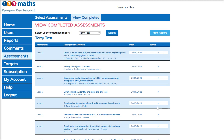If it was correct there will be a tick. If it was incorrect, the answer that they gave will be shown, and you can then print this report also.